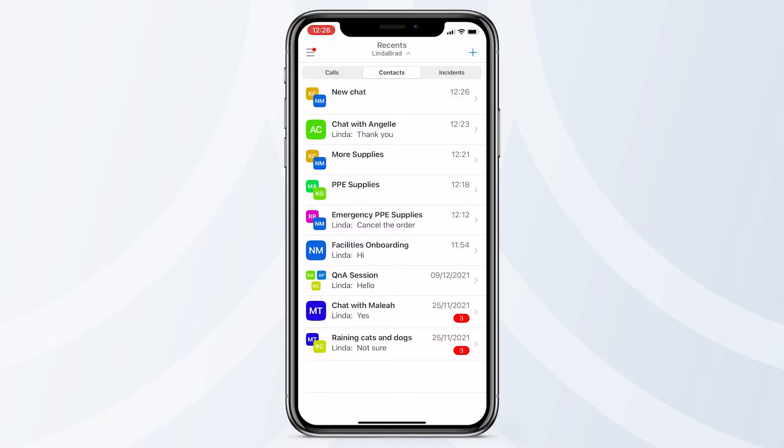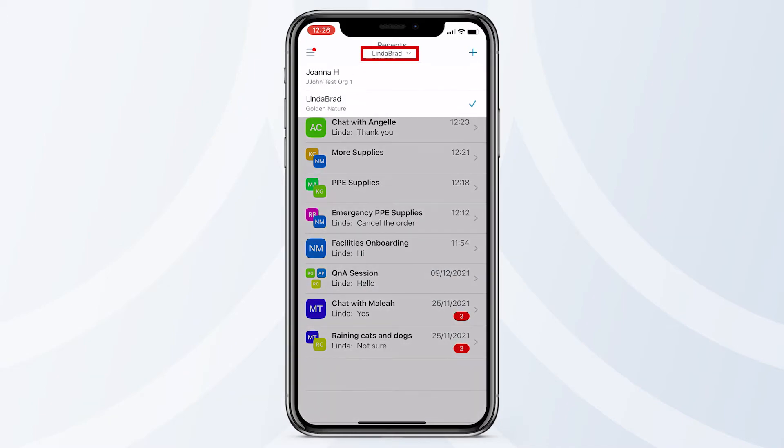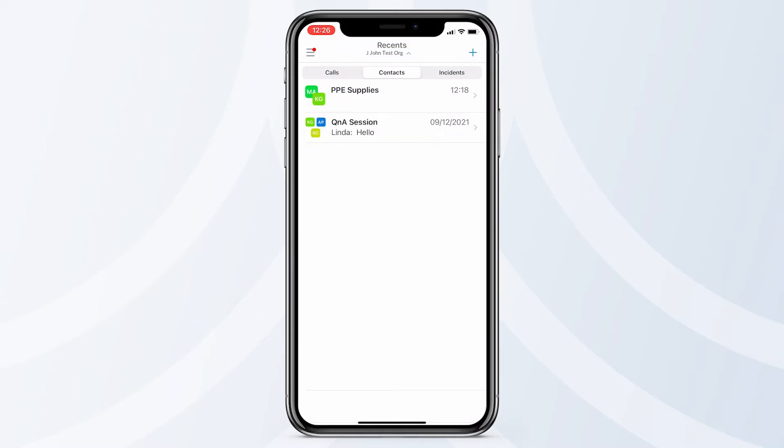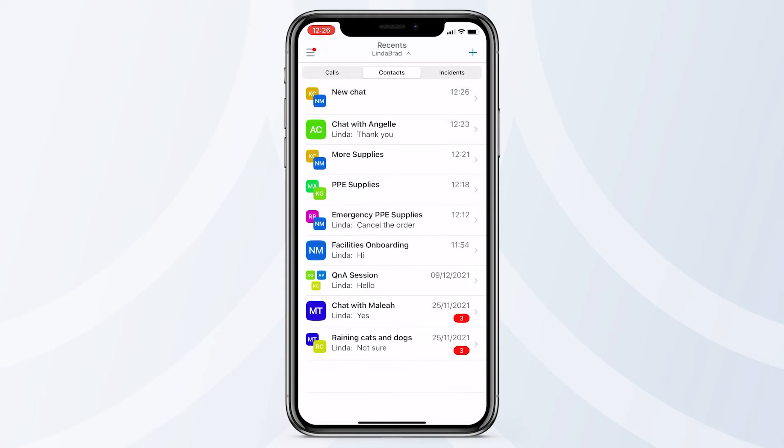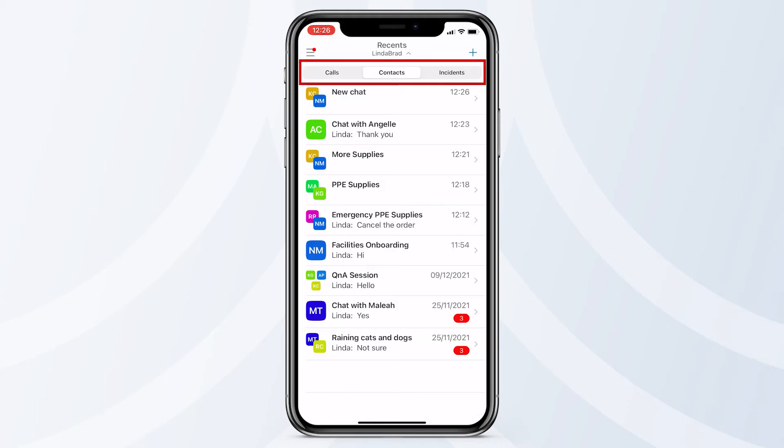If you handle multiple organizations, you can easily switch between them from the Chat Account menu here and selecting the desired organization. You can also see a segregated list of calls, contacts, and incidents.